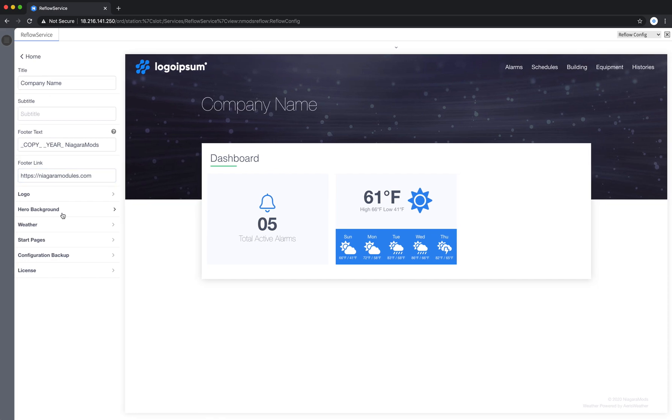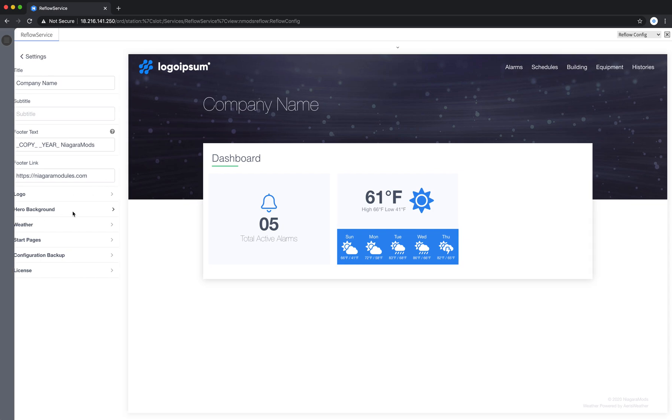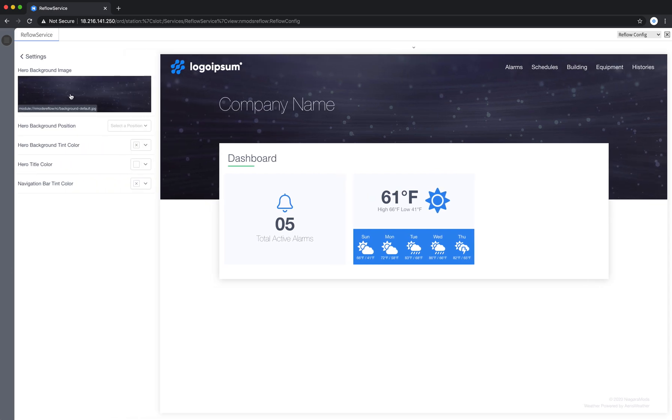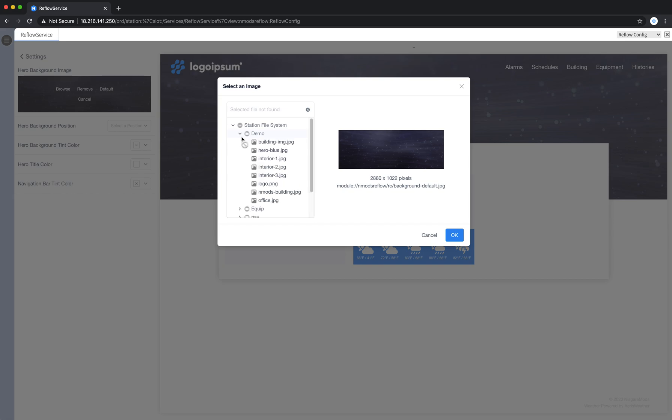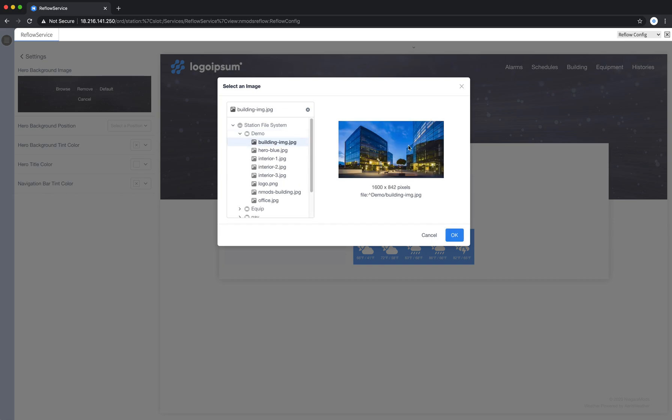Moving on to the hero background. This section really gives you some design and makes your site look more modern. So I can select an image just like we did with the logo. Similar controls. Everything on my station loads. I can go in here and choose an image. You'll notice the dimensions on this are 1600 by 842. And Reflow will allow me to use that.